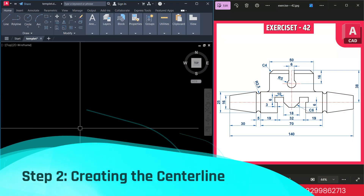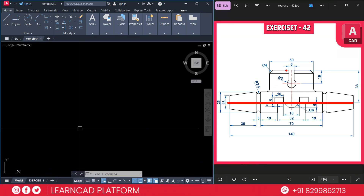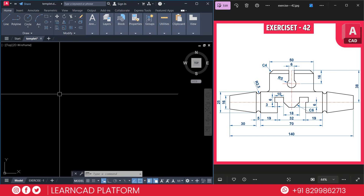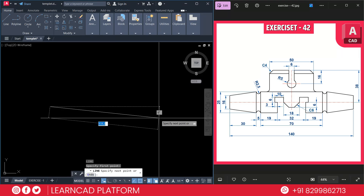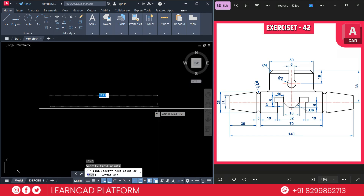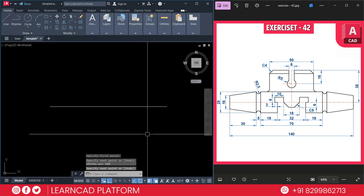Now step 2: Creating the center line. As you see in this diagram, this is a center line, and also this one is a center line. Start with the line command and draw a horizontal center line of 140 mm. L for line, click on first point, press F8 to activate ortho and put a value of 140. Press enter. Now we need to create a second line vertically — 38.